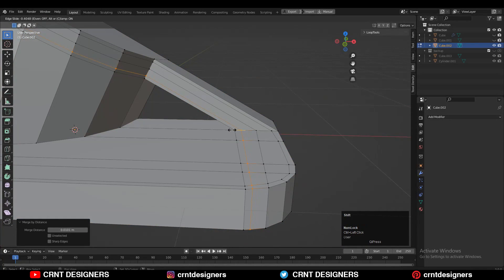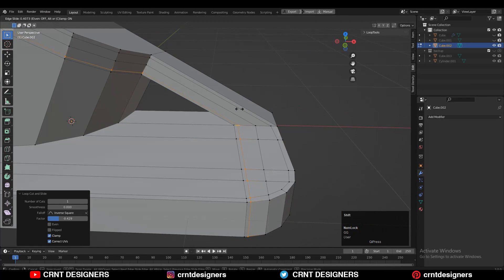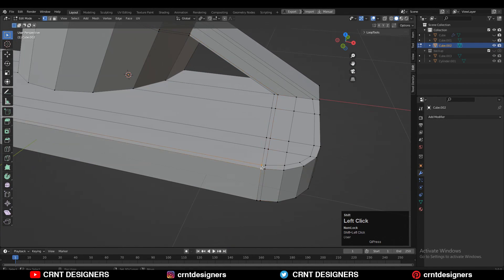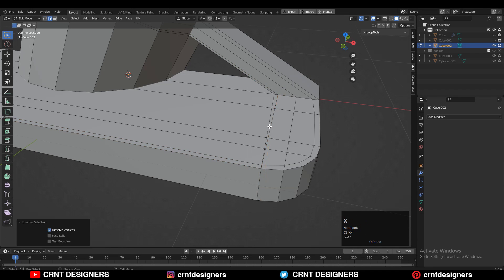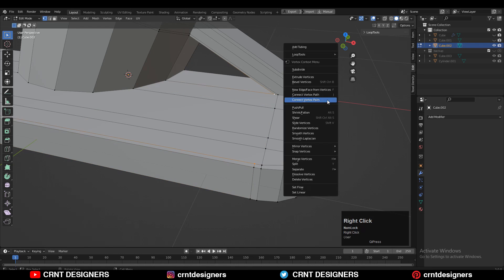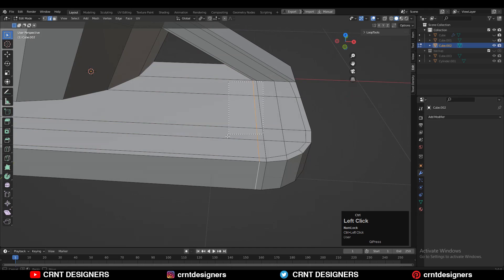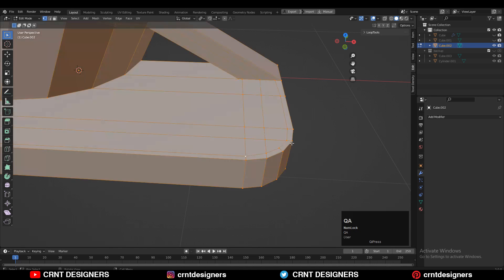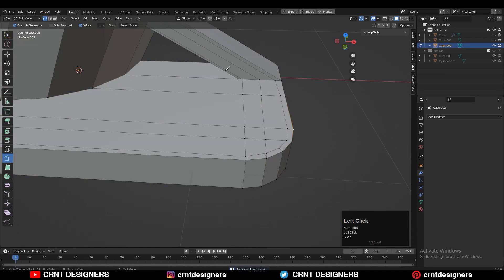Select everything and press M to Merge by Distance so double vertices will get merged. To maintain good topology, use redirection of edge flow — select those vertices, right-click Connect Vertex Path, and give the redirection to it. Select those vertices, press M to merge by distance so double vertices merge, and create another loop cut using the Knife Tool.